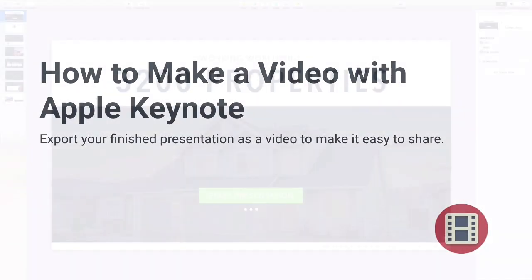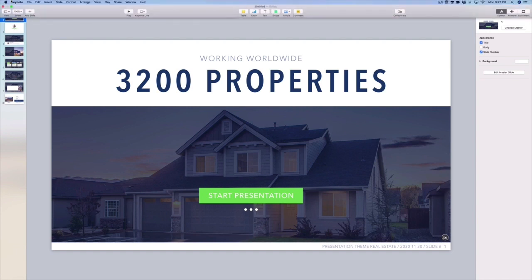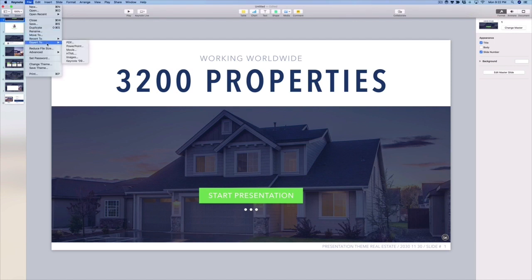I've finished building a presentation here and I want to email it to colleagues around the world. I think it would be best to send them a video instead of the raw presentation file — this makes it more accessible and also keeps others from being able to edit and manipulate the slides. To export my presentation as a video, I'll come up to the File tab in the upper left corner. Keynote has an Export To menu on the drop-down — I'll click on it, and a list of options will appear including PDF, PowerPoint, images, and more.